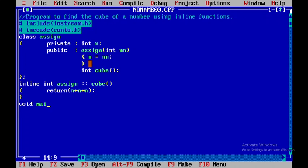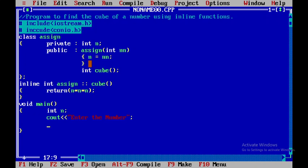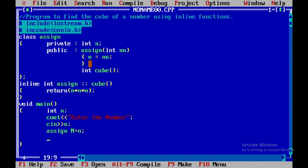In the main function I'll declare a variable 'n'. I'll use cout to say 'enter the number', then use cin to get the value for n. Now I need to create an object, so I write the class name 'assign' followed by the object name 'en', passing the value received from the user. As soon as the object is created it gets initialized.